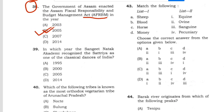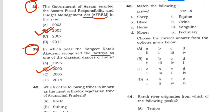Question 39: In which year did the Sangit Natak Akademi recognize Sattriya as one of the classical dances of India? Answer: 2000, option B.